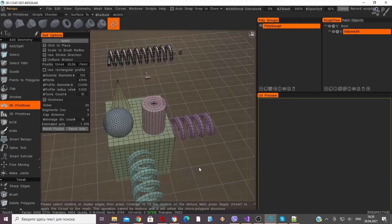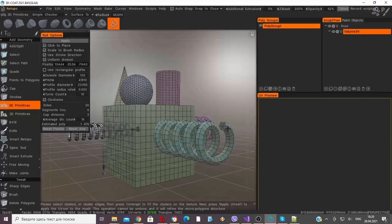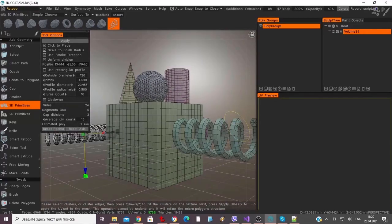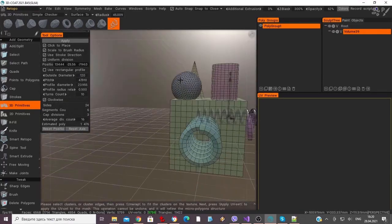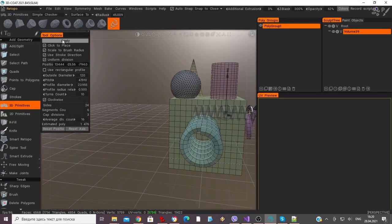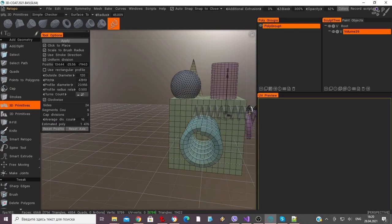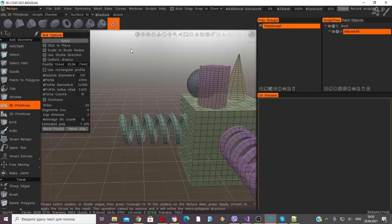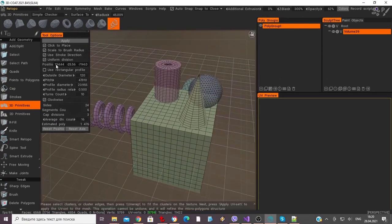And with that, we will conclude this quick demonstration of the script functionality using the Primitives tool in the Retopo workspace. Thank you for watching. We'll see you next time.